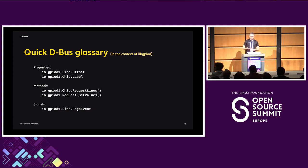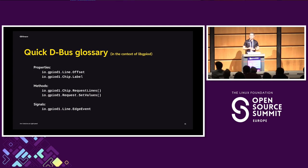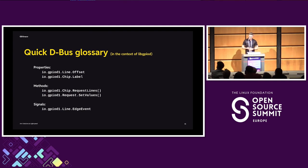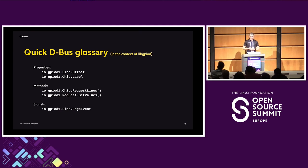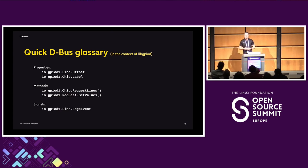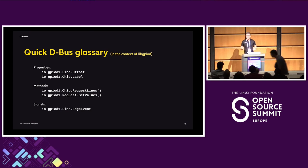And an interface can define properties, methods, and signals. So in our case, it's going to be like the offset of a specific line, label of the chip. These are going to be our properties. Then you will be able to call methods, which are basically functions implemented by a given object. So you can request lines, set values, and finally, you will be able to listen for the bus signals. These are signals, custom signals like the edge event, so interrupts from GPIOs, or more standardized D-Bus signals like changes in properties. I'm going to talk about it in a second.